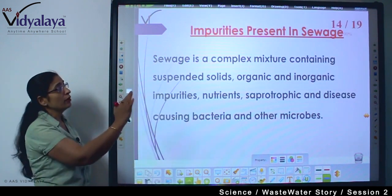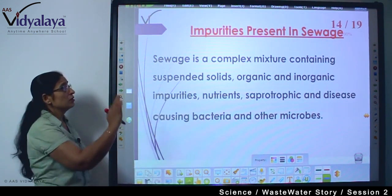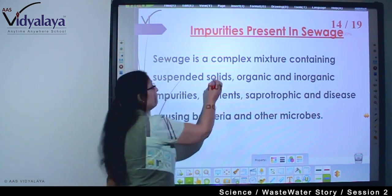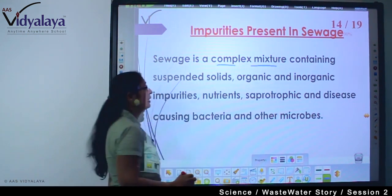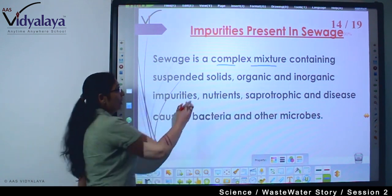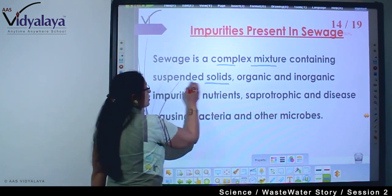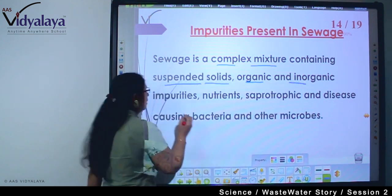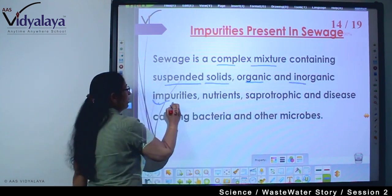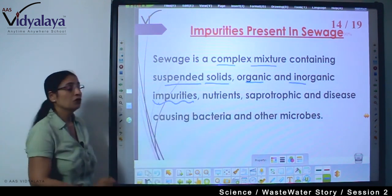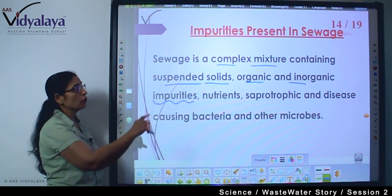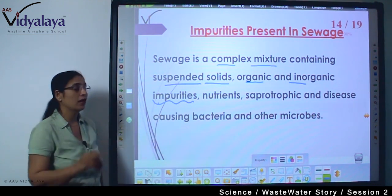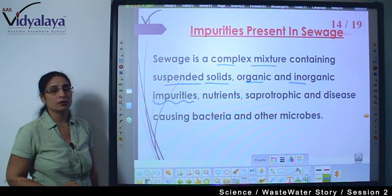Impurities present in sewage: Sewage is a very complex mixture containing suspended solids, organic and inorganic impurities, nutrients, saprotrophic and disease-causing bacteria, and other microbes.